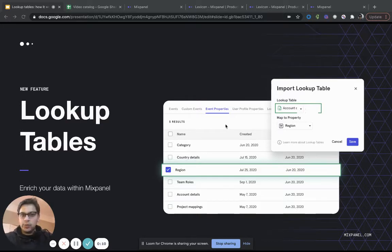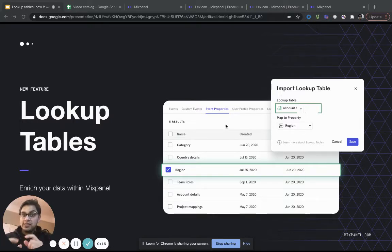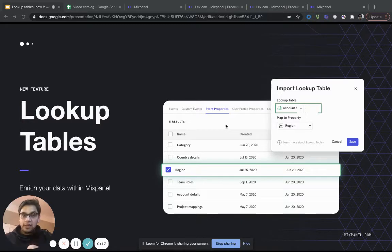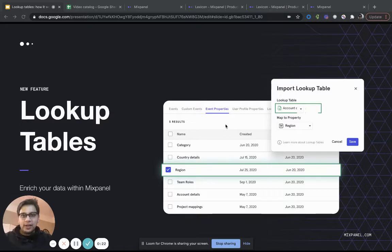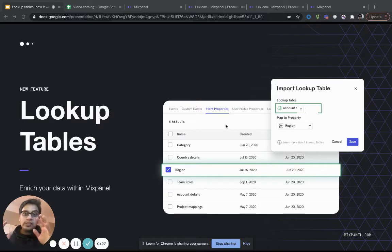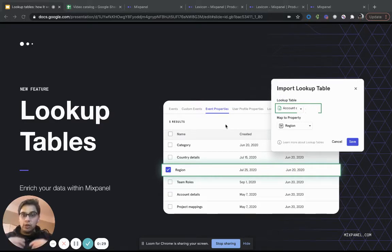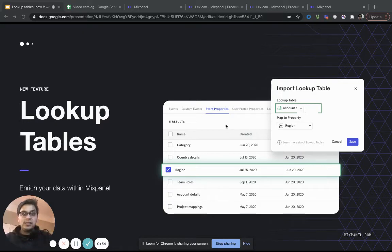So as a quick refresher, lookup tables give Mixpanel customers the ability to enrich their existing event properties and profile properties that they have in Mixpanel with additional data from outside of Mixpanel. It could be a product catalog, your content catalog details and whatnot. There are other blog posts, help center articles, other videos that talk in more depth about lookup tables and the problems to solve. This specifically talks about how you can actually use it.